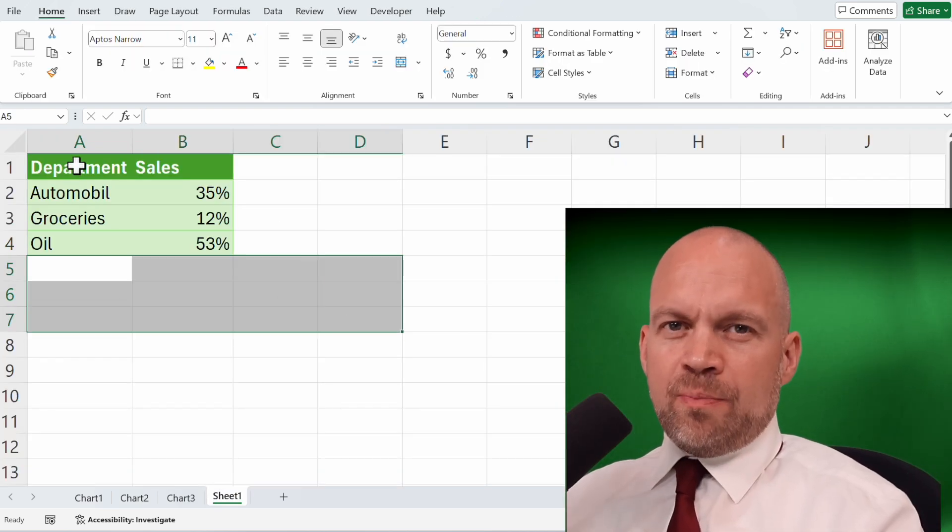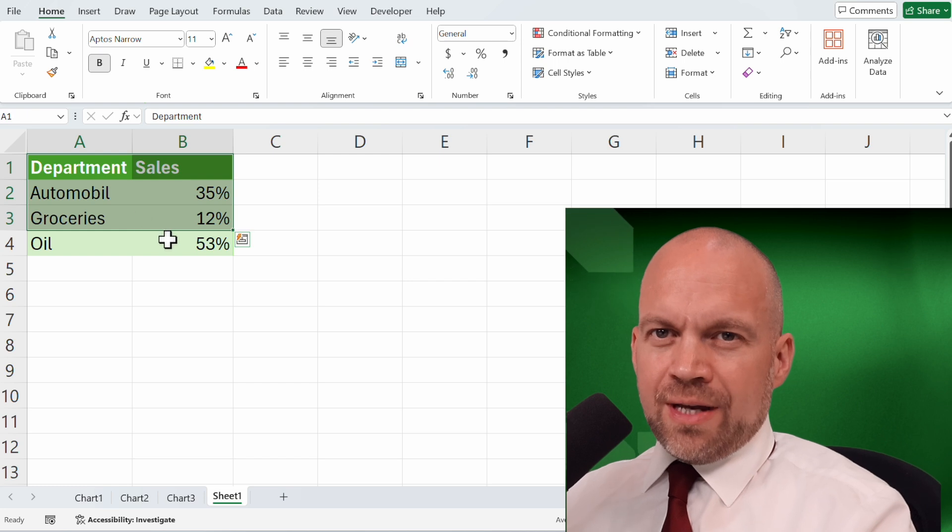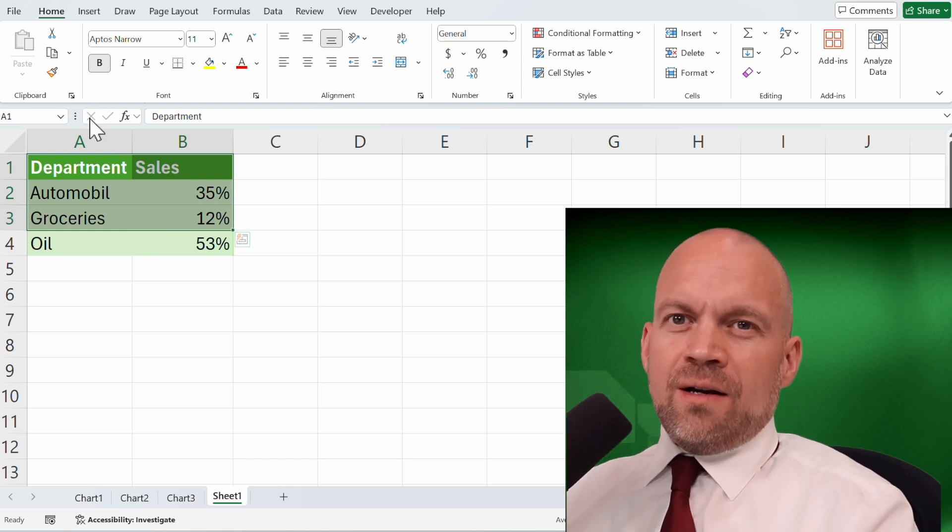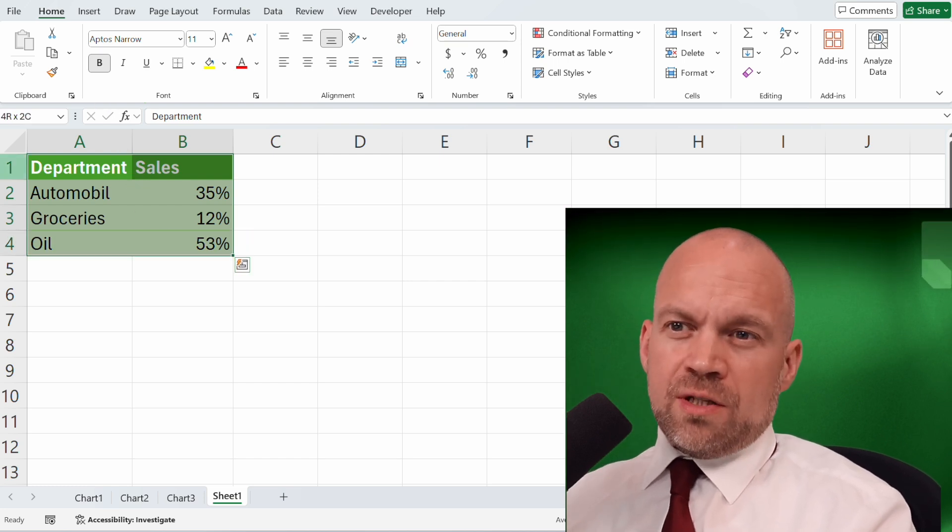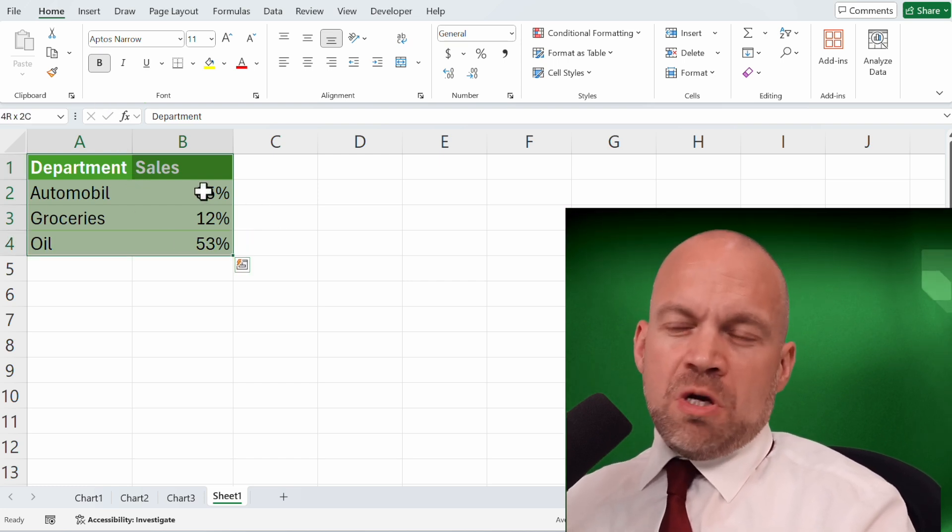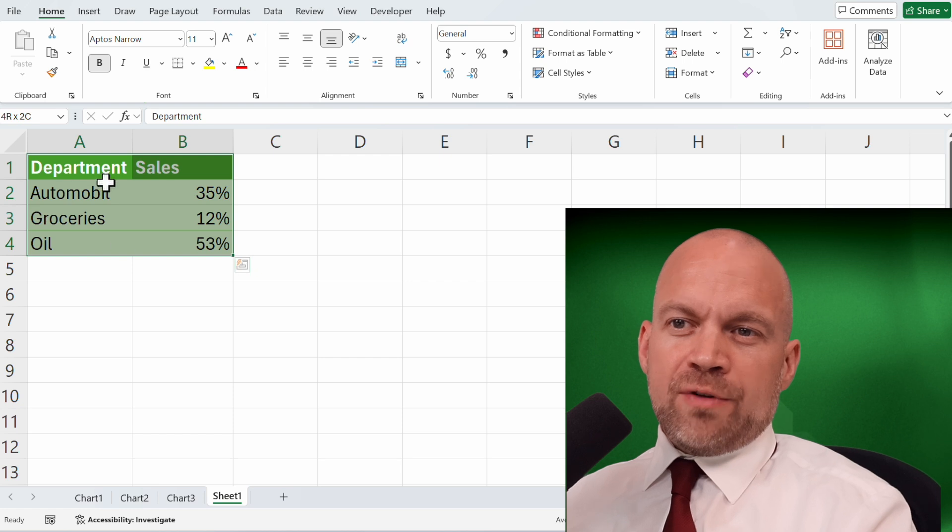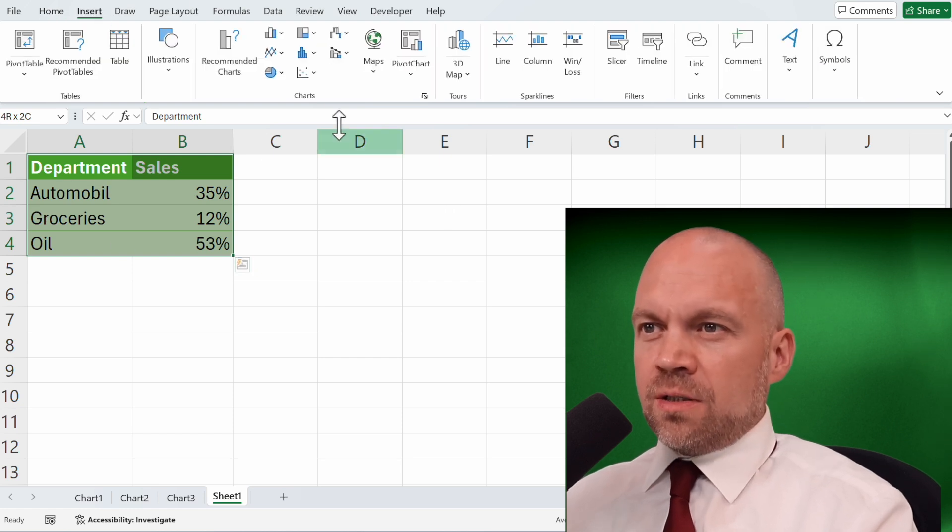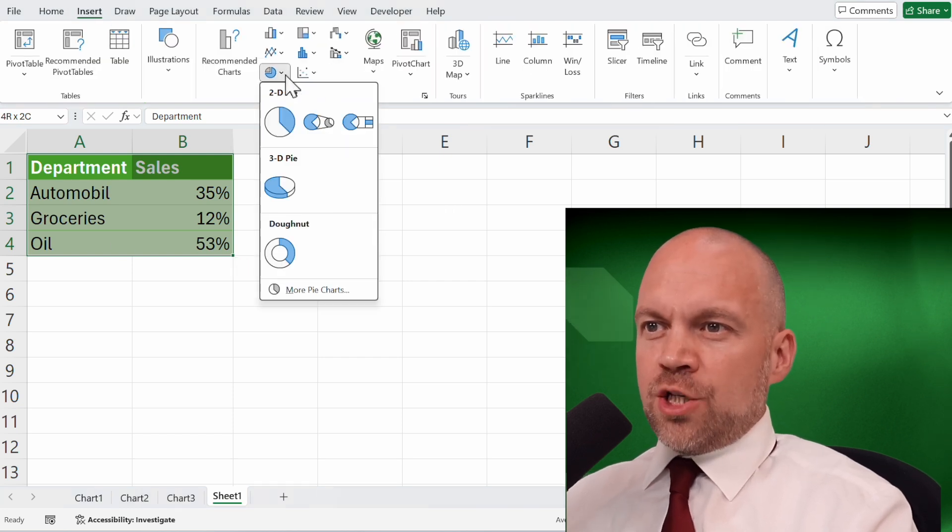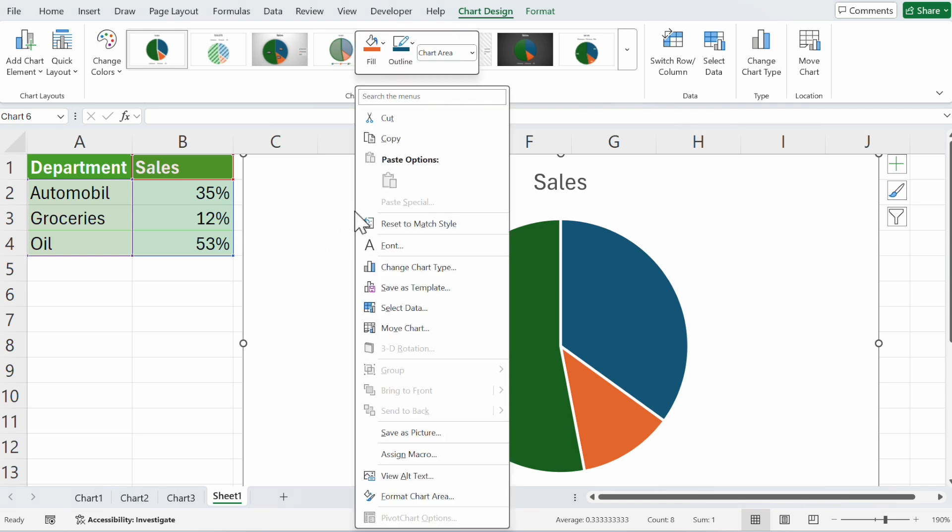Now pie charts. Pie charts are perfect for showing data of a whole. So here's sales percentage of the departments. Insert pie chart and now you can see the importance of your departments at one glance.